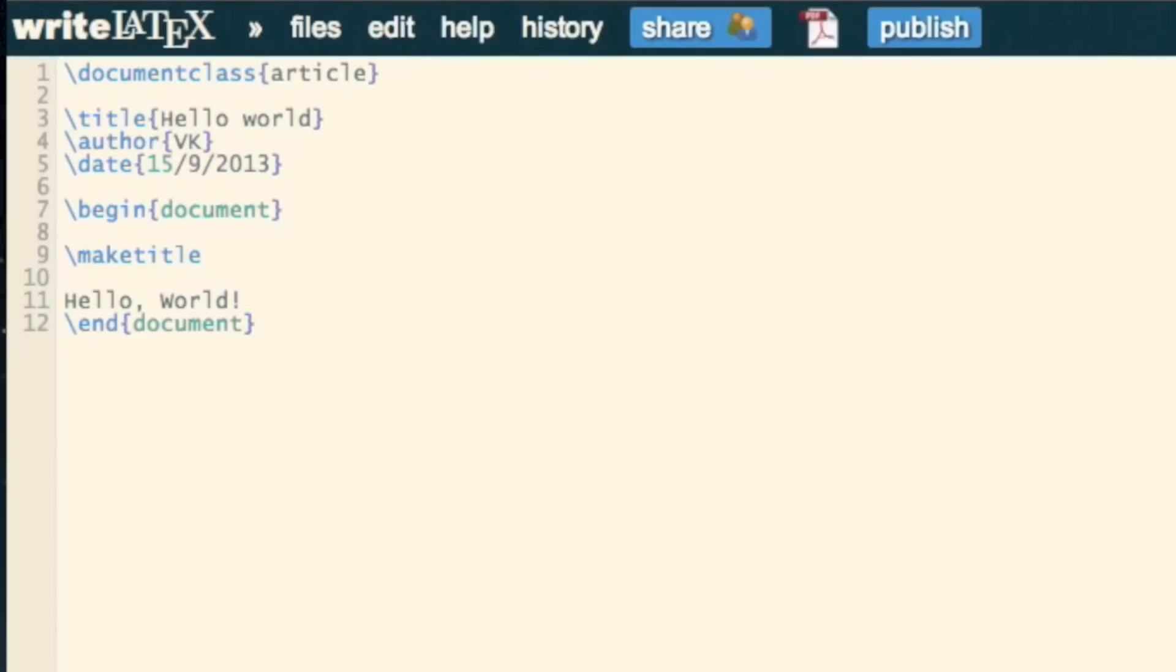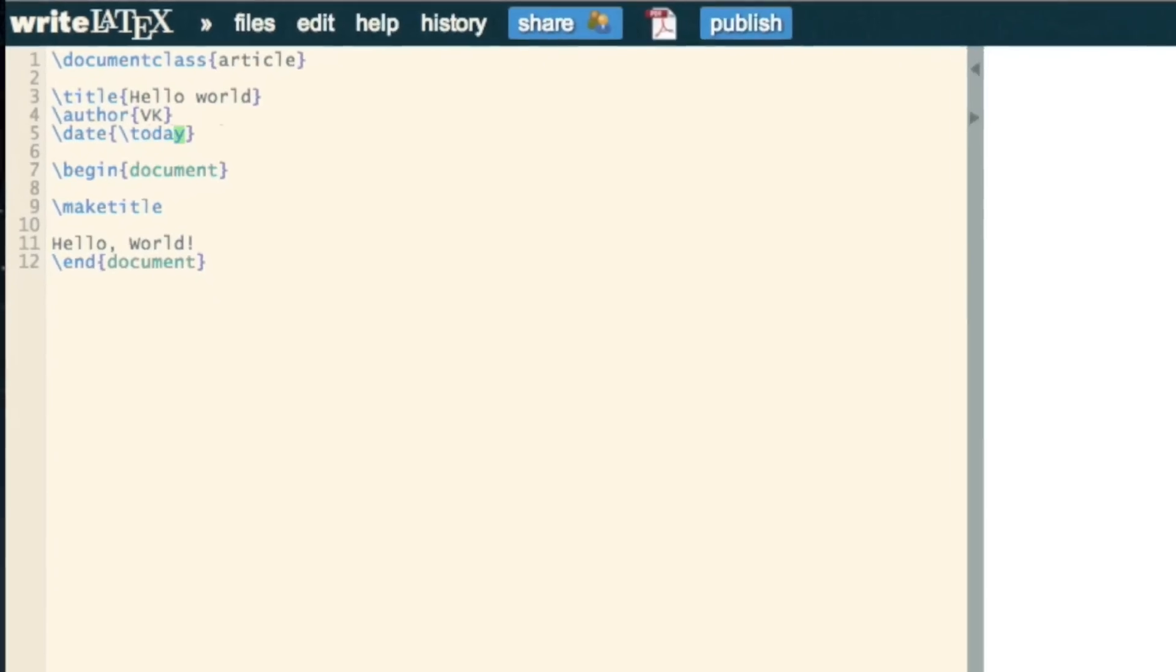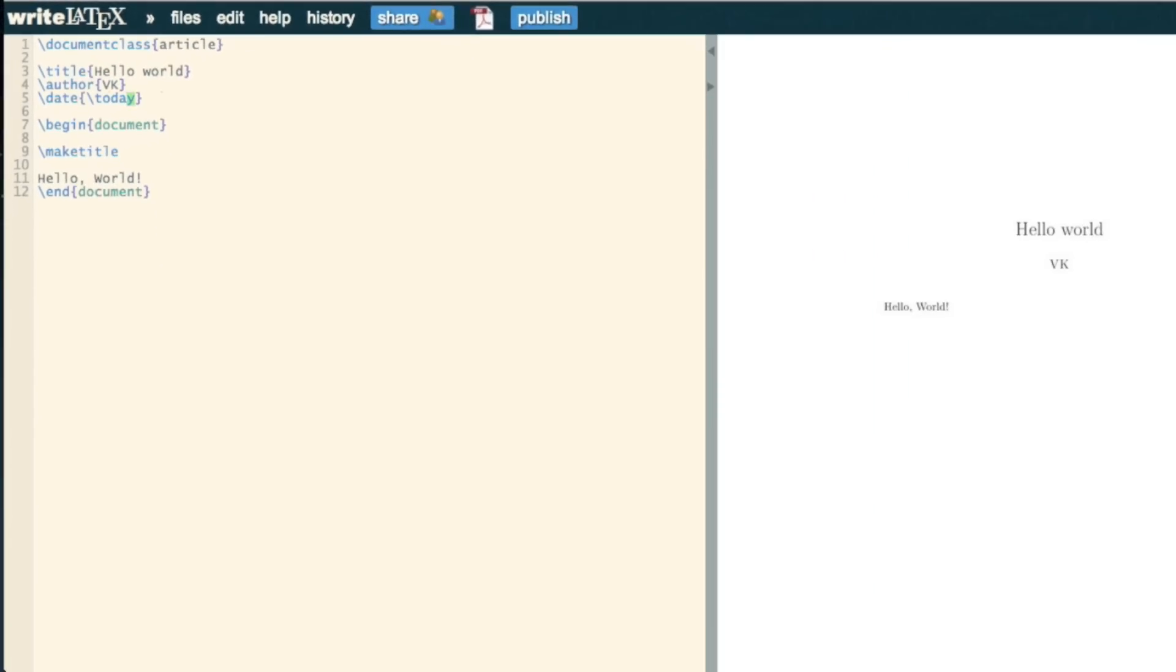And then just one little final detail that's quite nice is that you can write \today for today's date to be included. Just wait for that to compile, and you'll see it now.